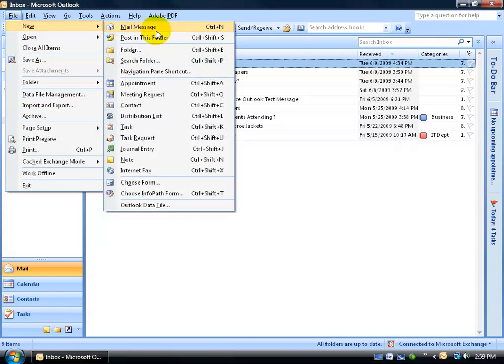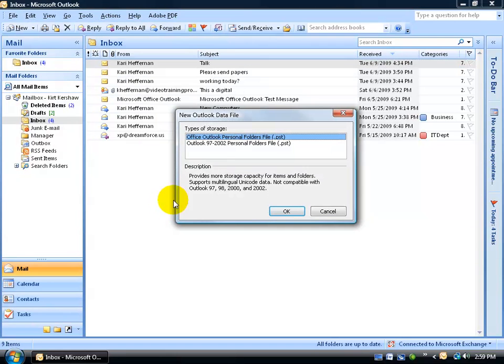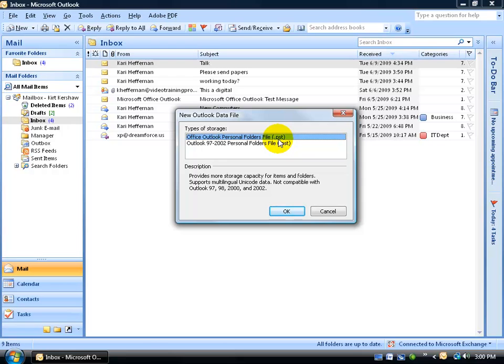go down to New, and then over and down to Outlook Data File. You get two types of personal storage.